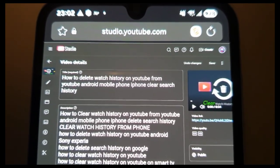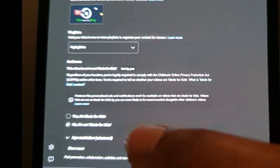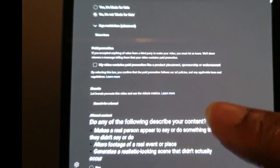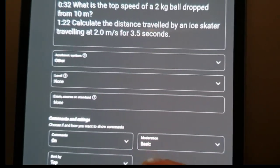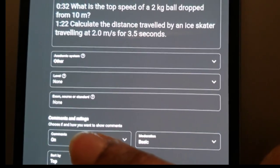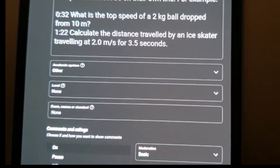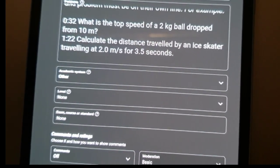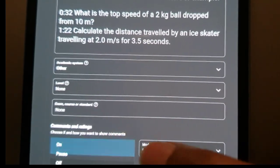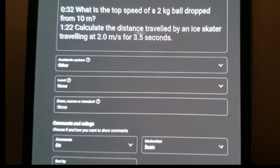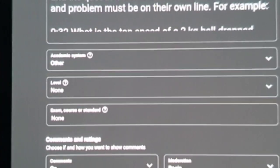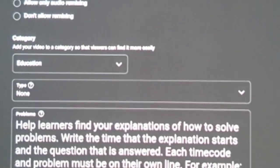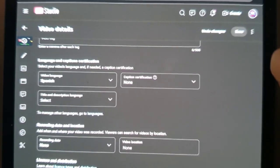We're back in the video details page of one of your individual pieces of content. Scroll down to where you see Show More and click it, then scroll down to where you see Comments and Ratings. It says 'choose if and how you want to show comments.' You can switch comments off or back on. Once you've chosen your selection, scroll back up and press Save.